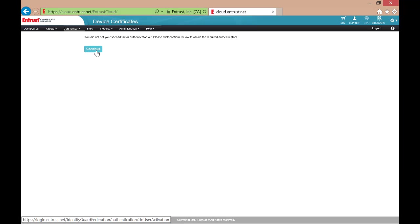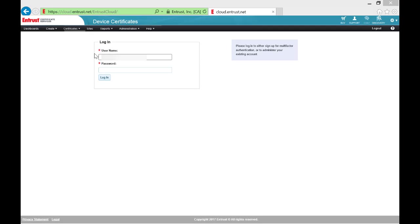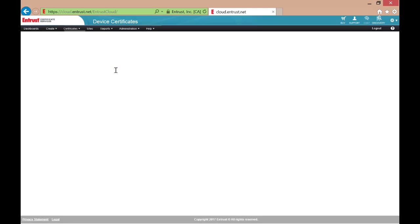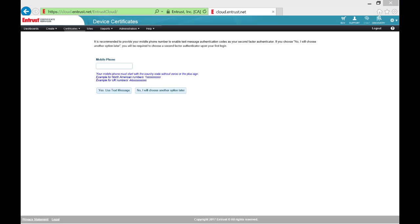Select Continue and you'll be prompted to log in again. On the next screen, we are asked to provide our cell phone number or to choose another option later. Select Choose Another Option Later.